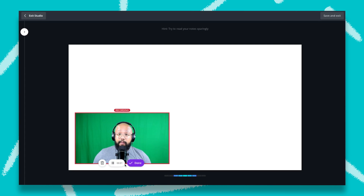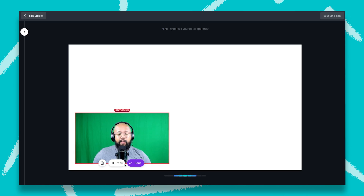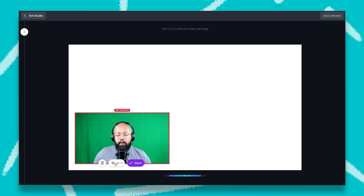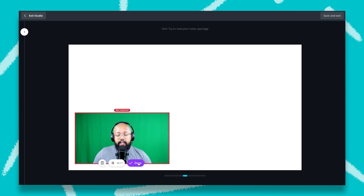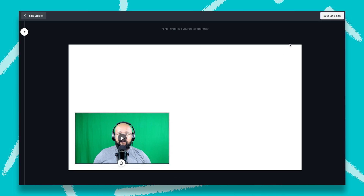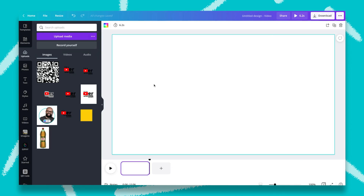Hi guys, this is Rob here, and I'm teaching you how to use Canva to record a tutorial. Now that you've finished recording, as you can see, you also have a Pause button — in case someone interrupts you, you can pause and keep going after. But in this case, I'm done. I'm just going to click on Done and click on Save and Exit.